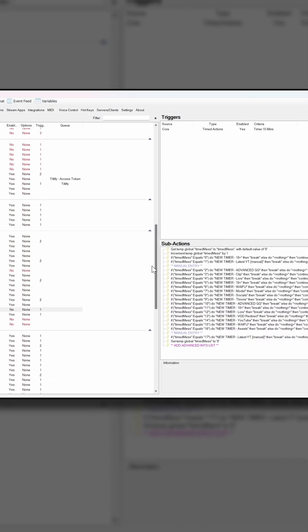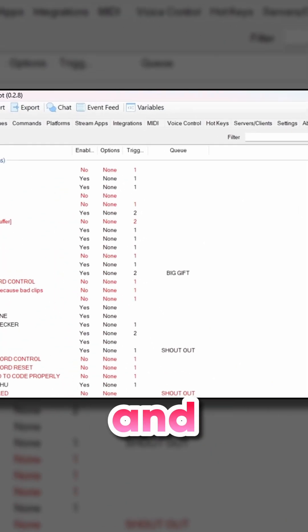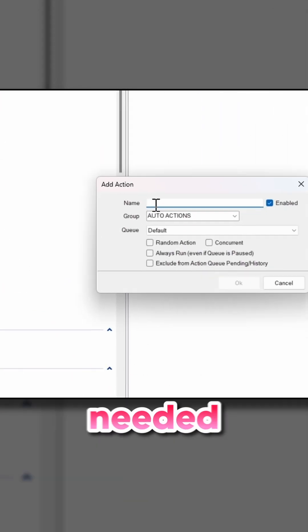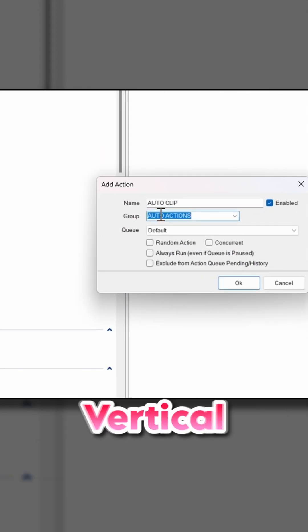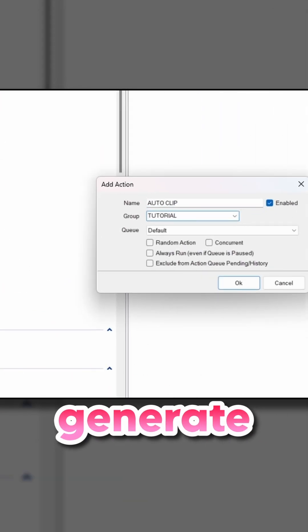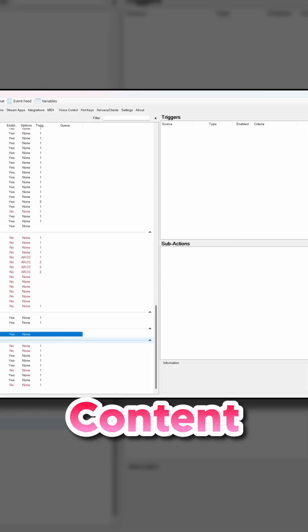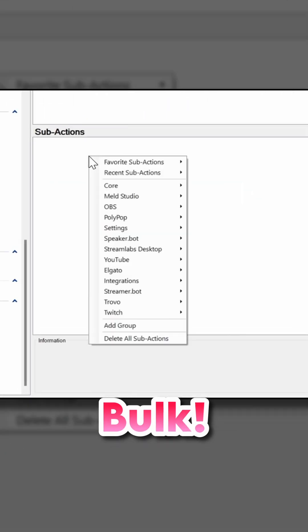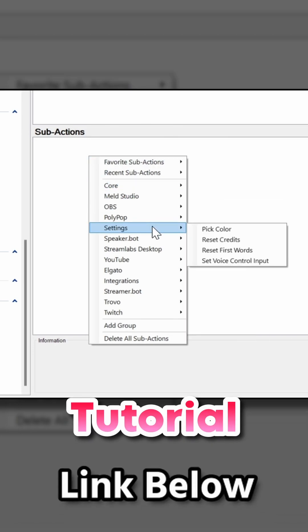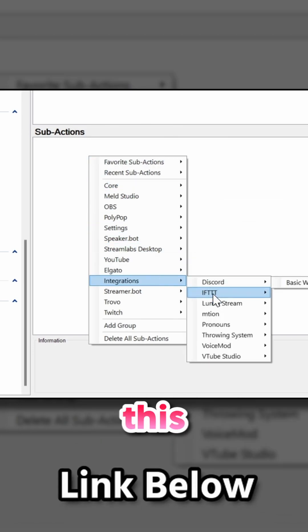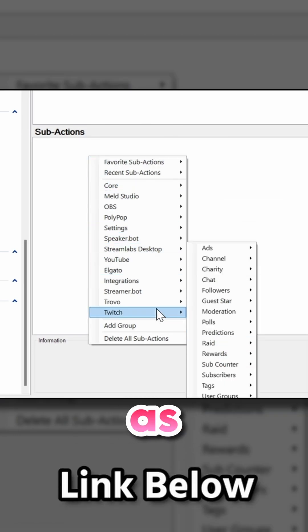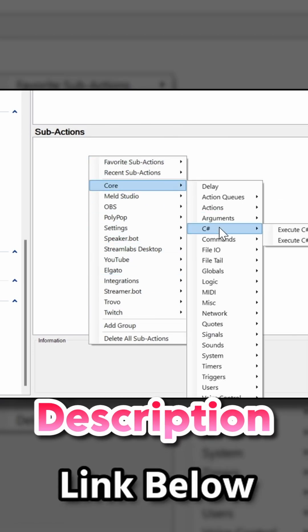Come check out the tutorial and all the tools needed to start using Streamerbot and Atom Vertical to generate clippable content in bulk. The full tutorial is linked in this video as well as in the description.